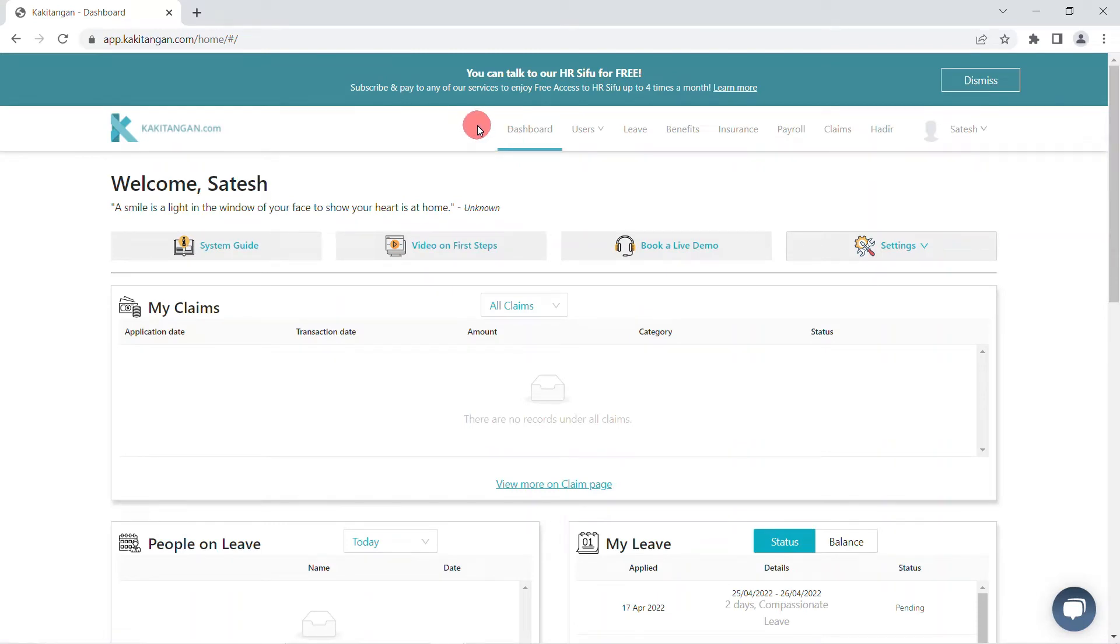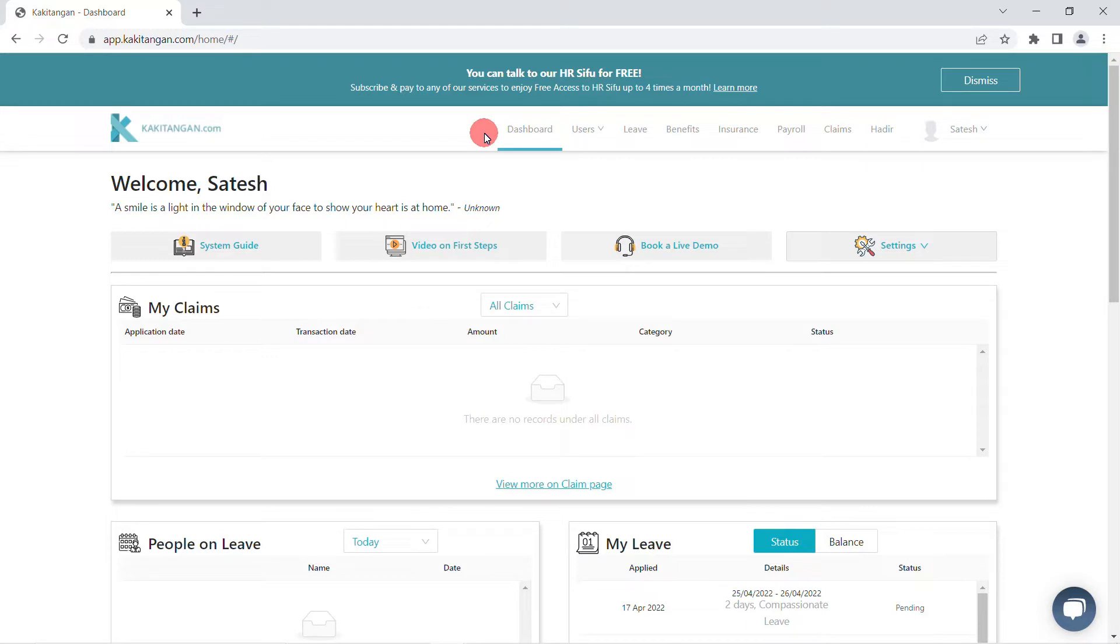Hello everyone, I'm Satish from Kakitangan. Today I'm going to show you how to manage or apply leaves. Once you log in to the Kakitangan platform, you will land on the dashboard as you can see here.